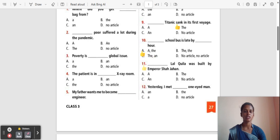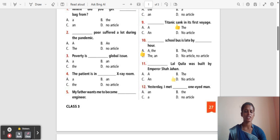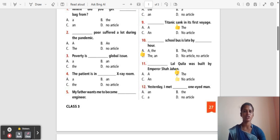Question 11: ___ Lal Qila was built by Emperor Shah Jahan. Options: A, The, An, No article. The correct answer is 'The'. It is a universal truth, so 'the' is used.